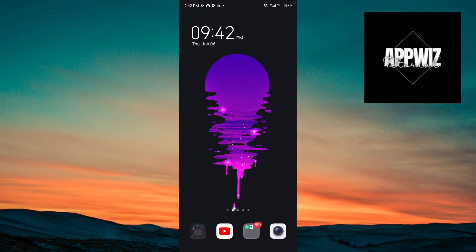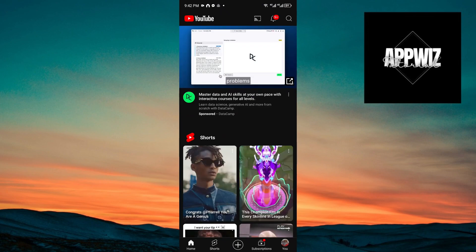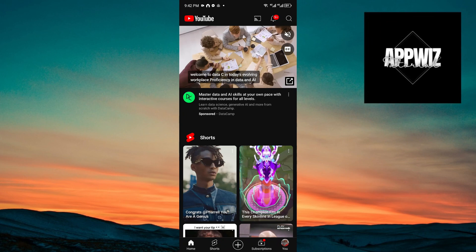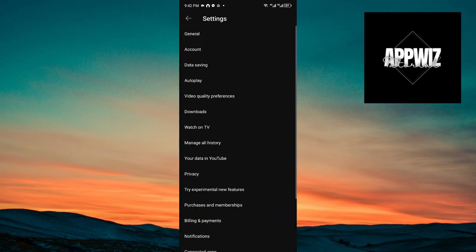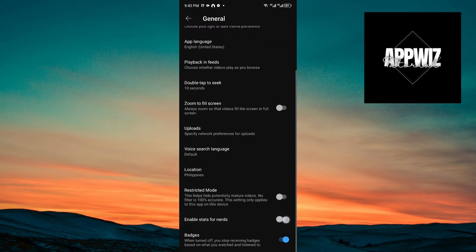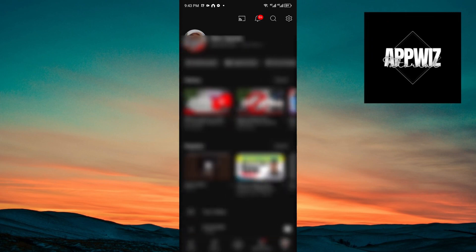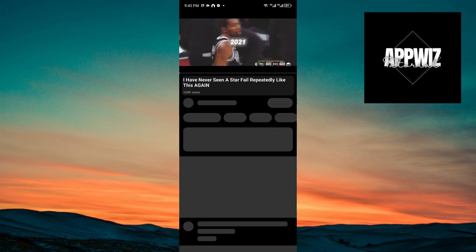First, make sure that your YouTube application is up to date. Then open up your application, click on your profile icon, click on the gear icon at the top right corner of your screen, go to General, and scroll down until you see the option to enable Stats for Nerds. Then go ahead and play a video.